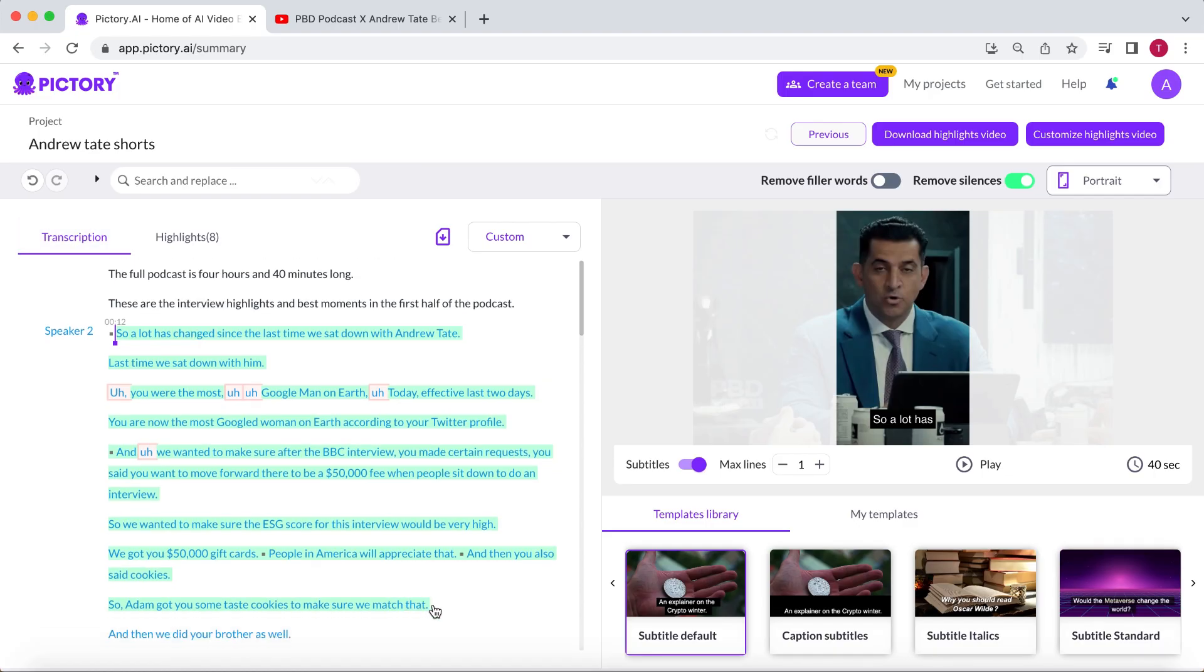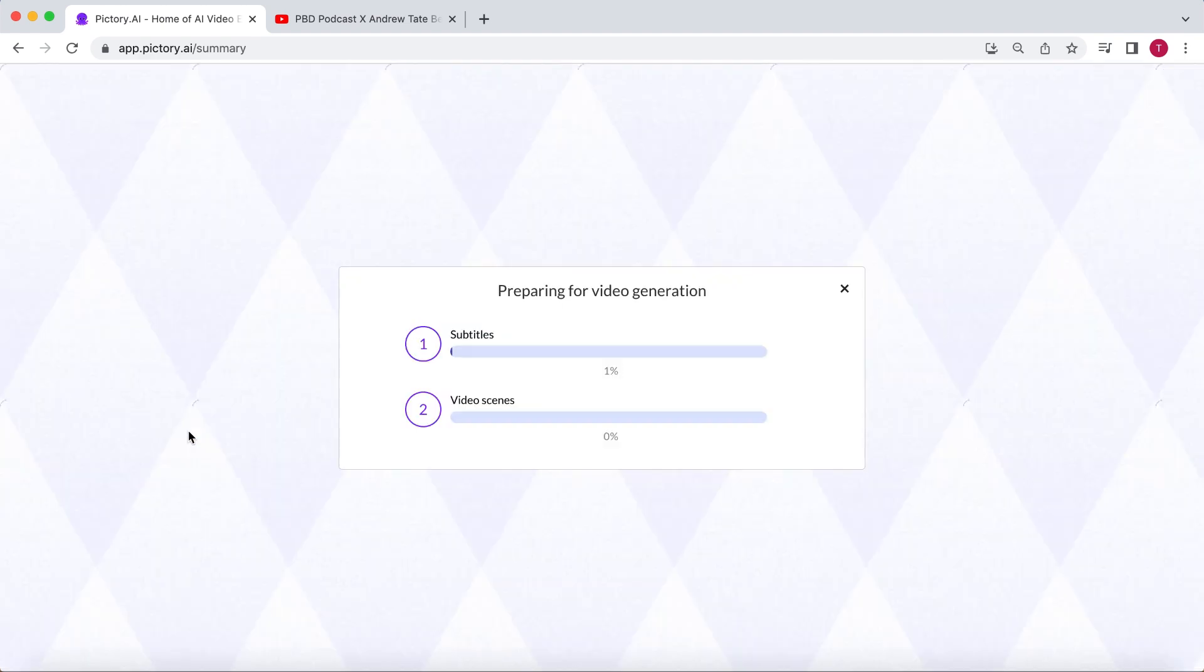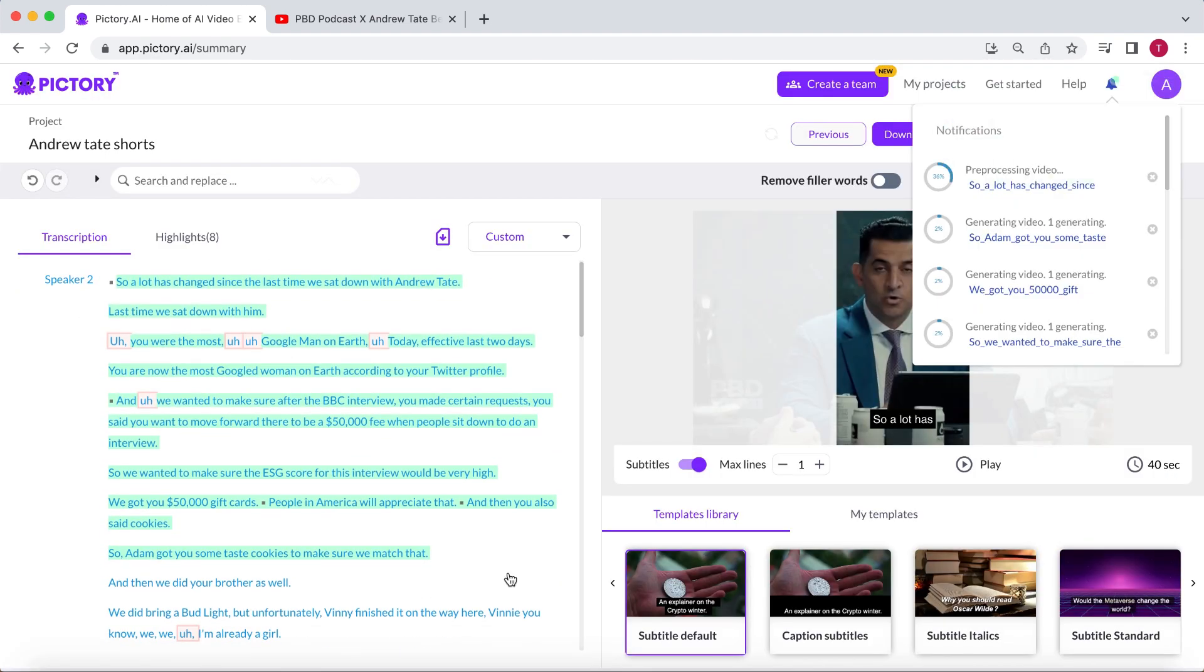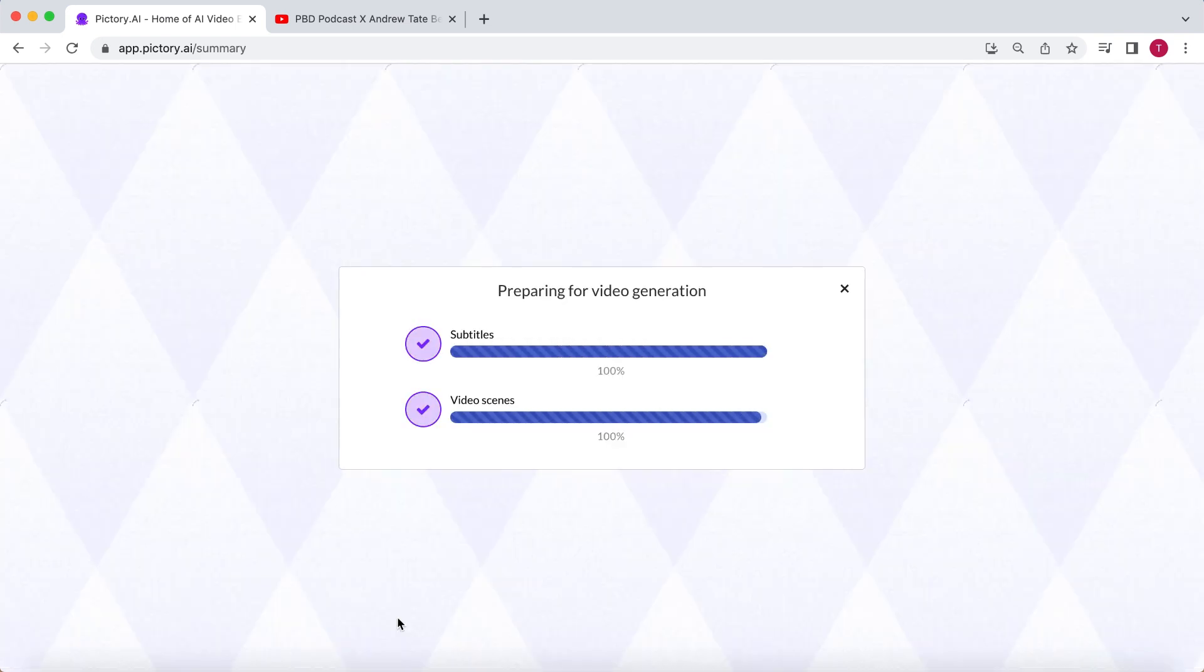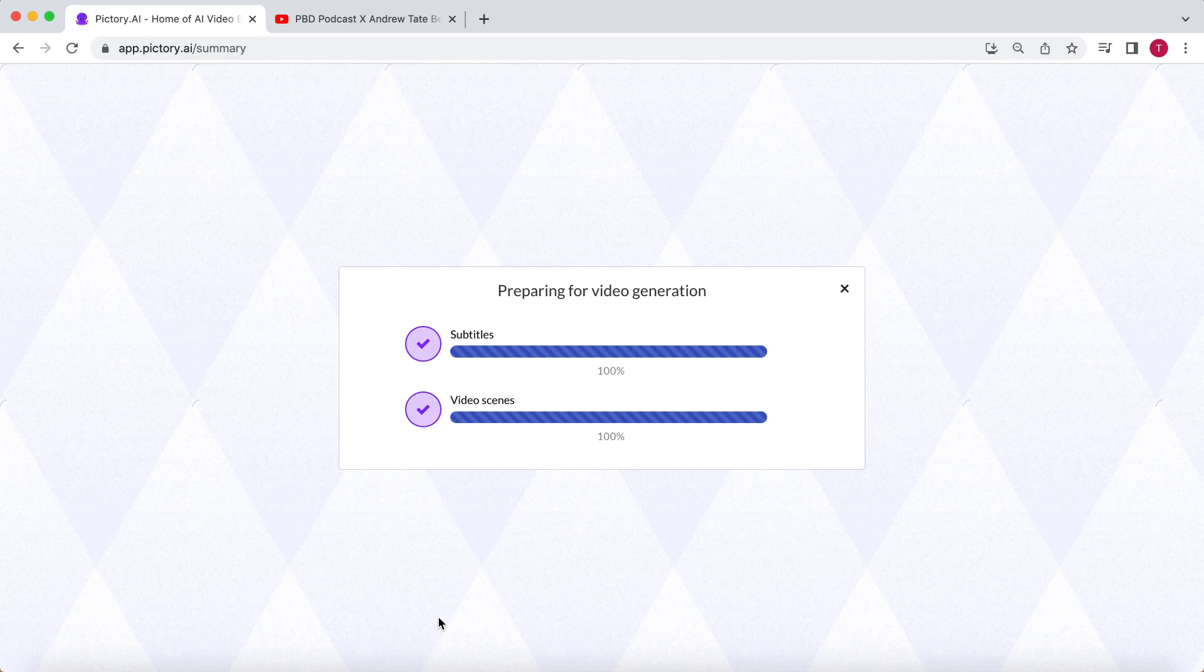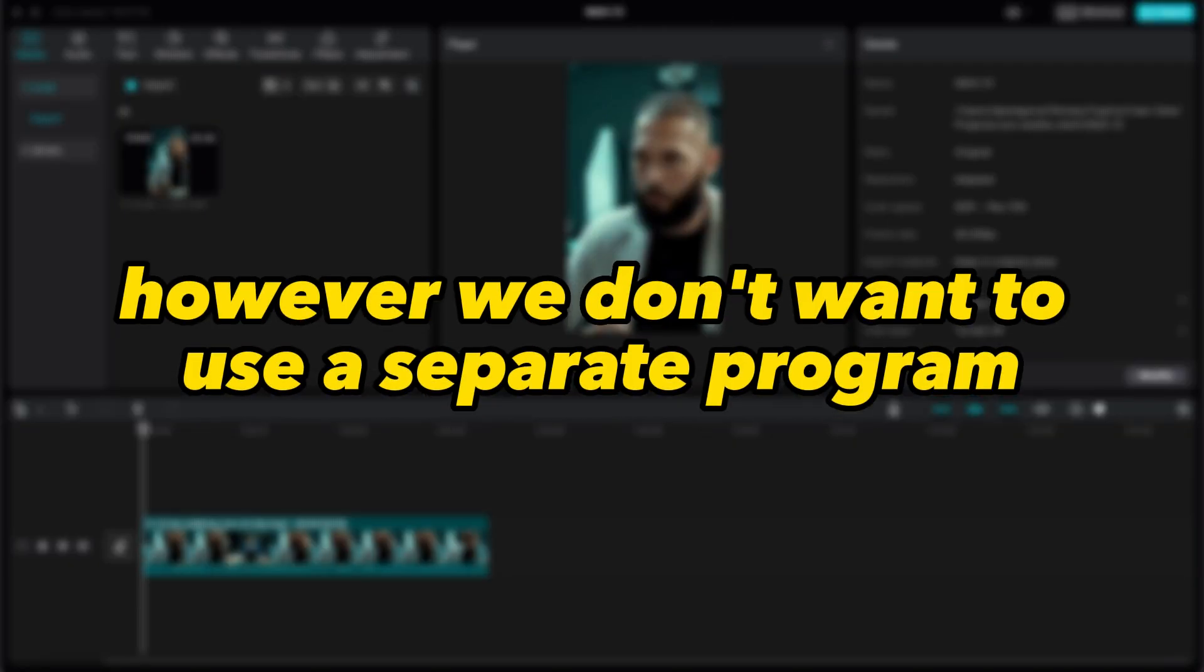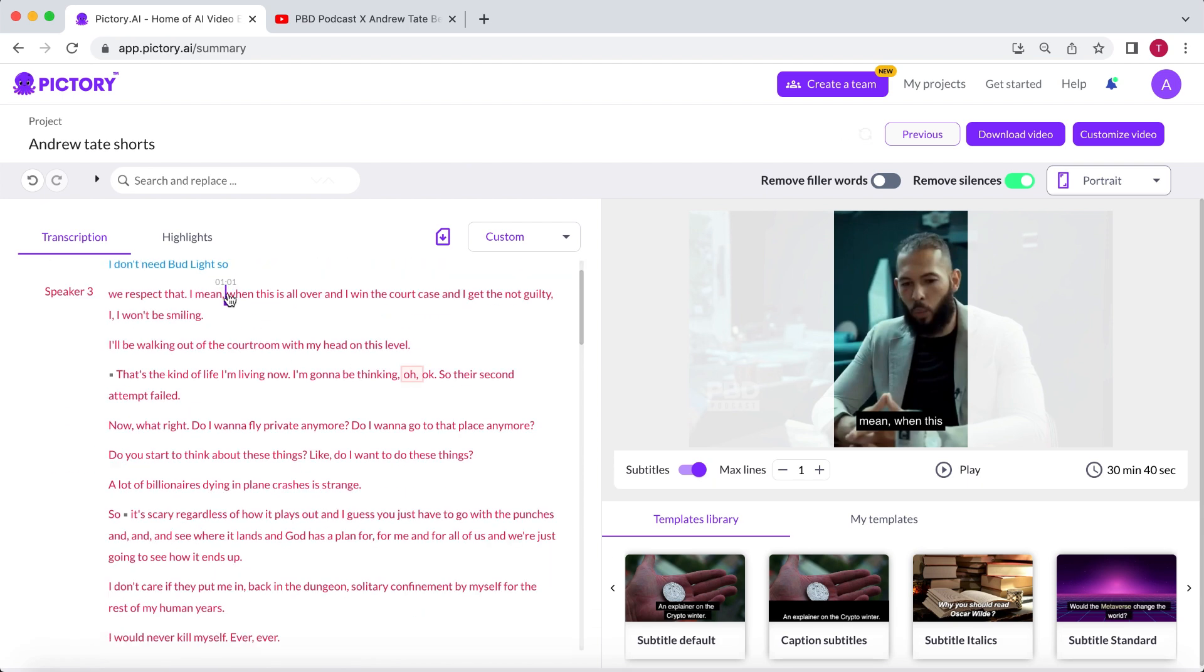Alternatively, you can select the text and click on Download Video. Pictory will then download the whole part as one clip. This way, you can insert a video from YouTube and have multiple shorts ready for editing in a separate program within minutes. However, we don't want to use a separate program. Let me show you how you can edit these clips in Pictory itself.